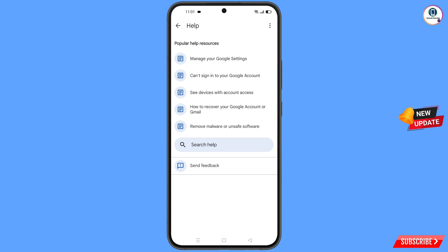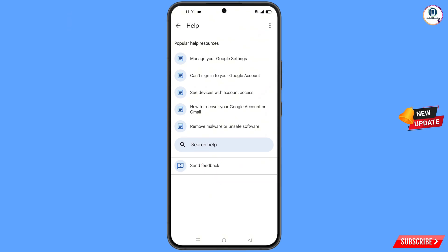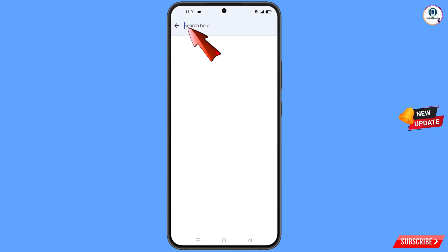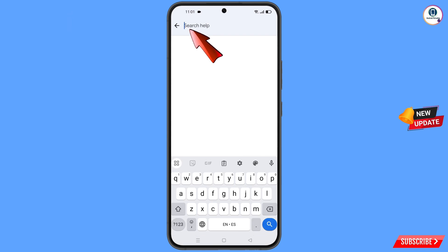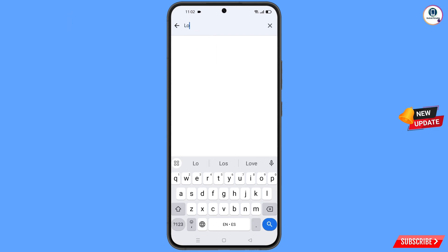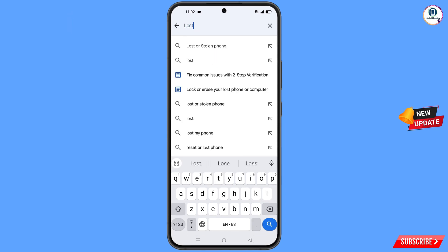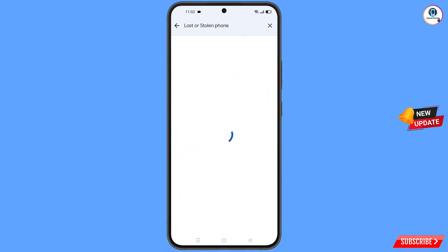You will land on the help page. At the bottom you will see search help — tap on it. Now type in the search bar and you will see the option lost or stolen phone appear. Simply tap on it.